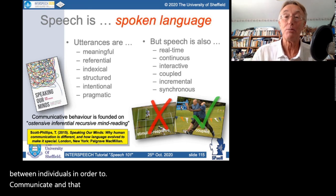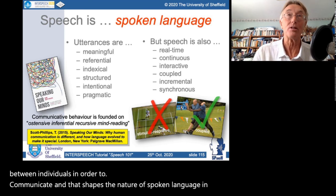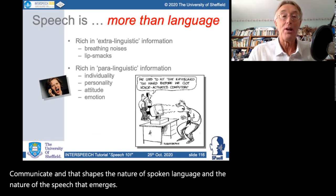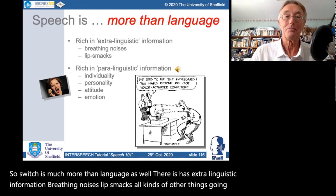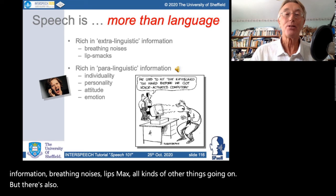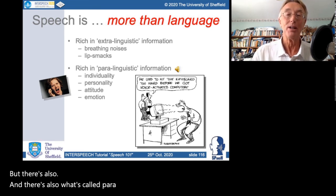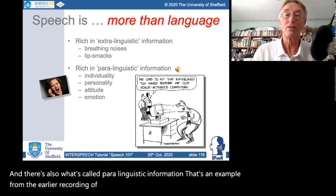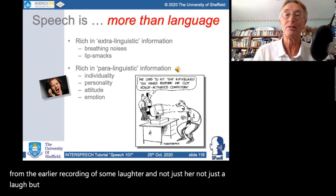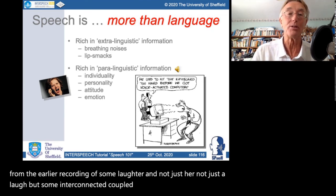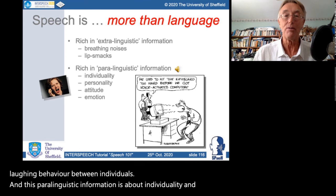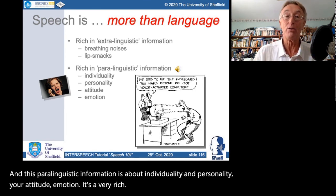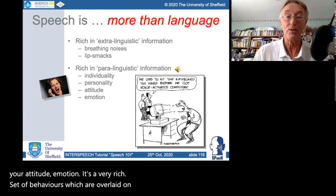Speech is much more than language. It has extra-linguistic information — breathing noises, lip smacks — but also paralinguistic information: laughter, synchronized laughing behaviour between individuals. This paralinguistic information is about individuality and personality, attitude and emotion — a very rich set of behaviours overlaid on all other behaviours and therefore on speech.